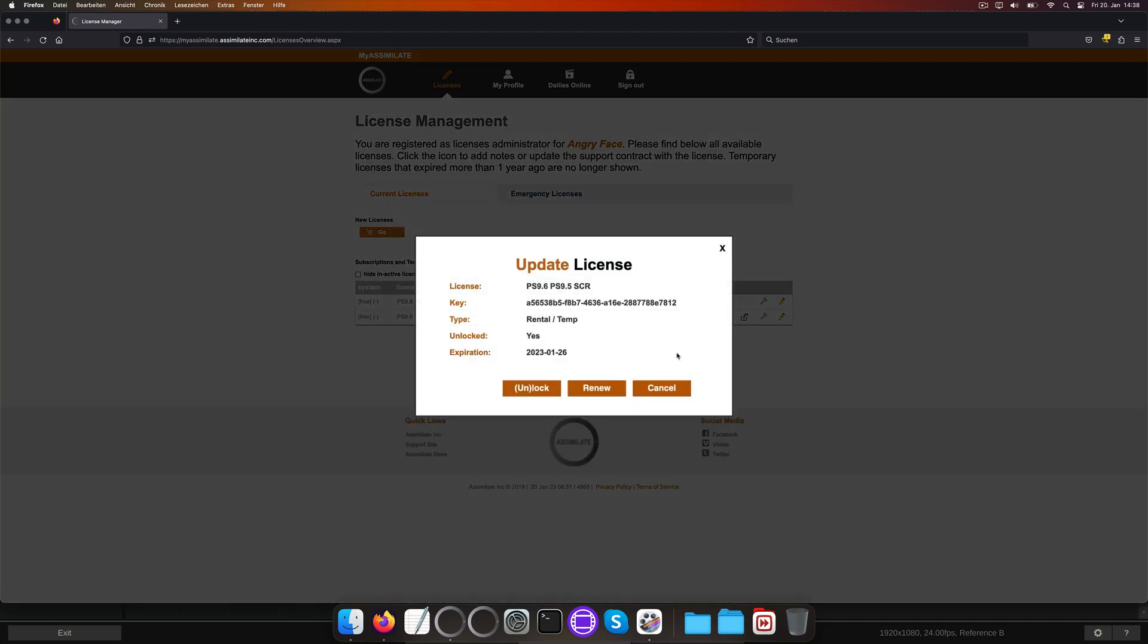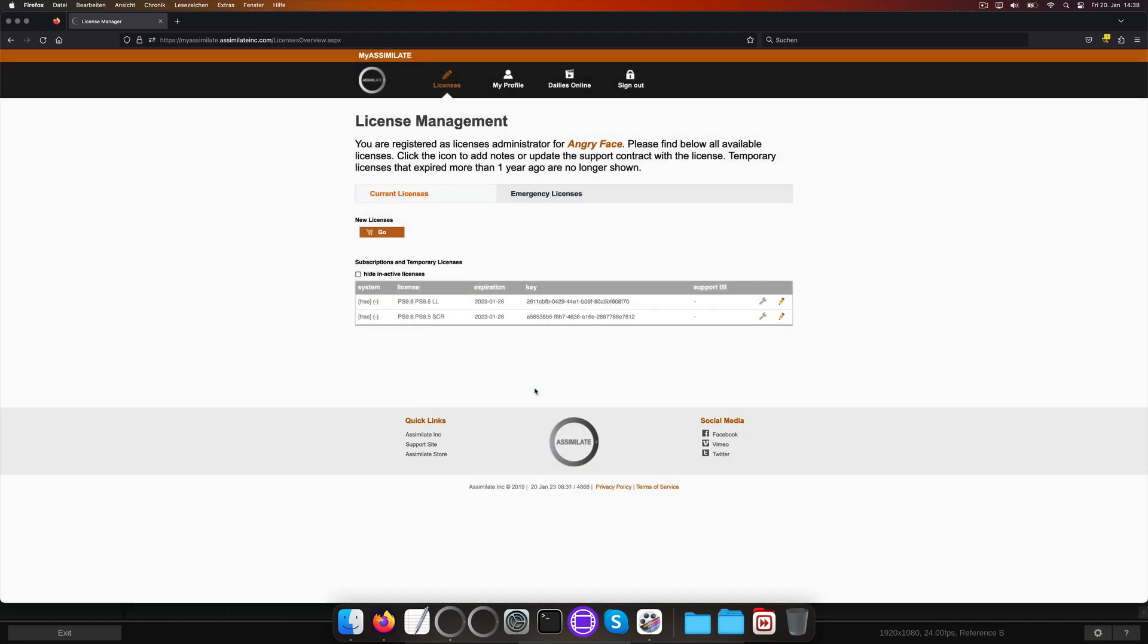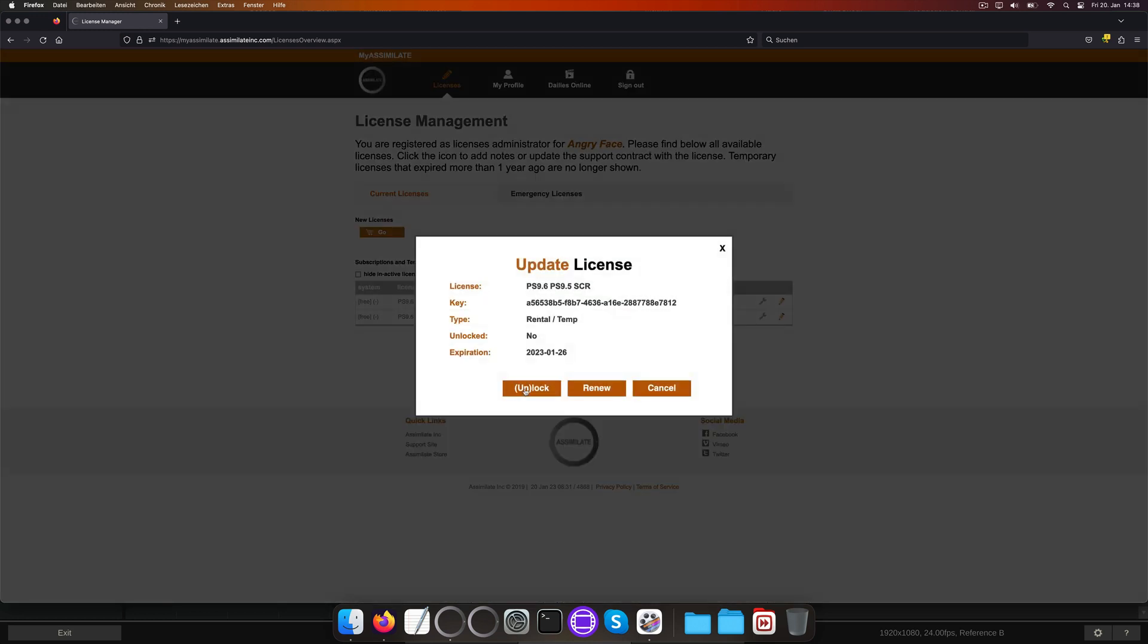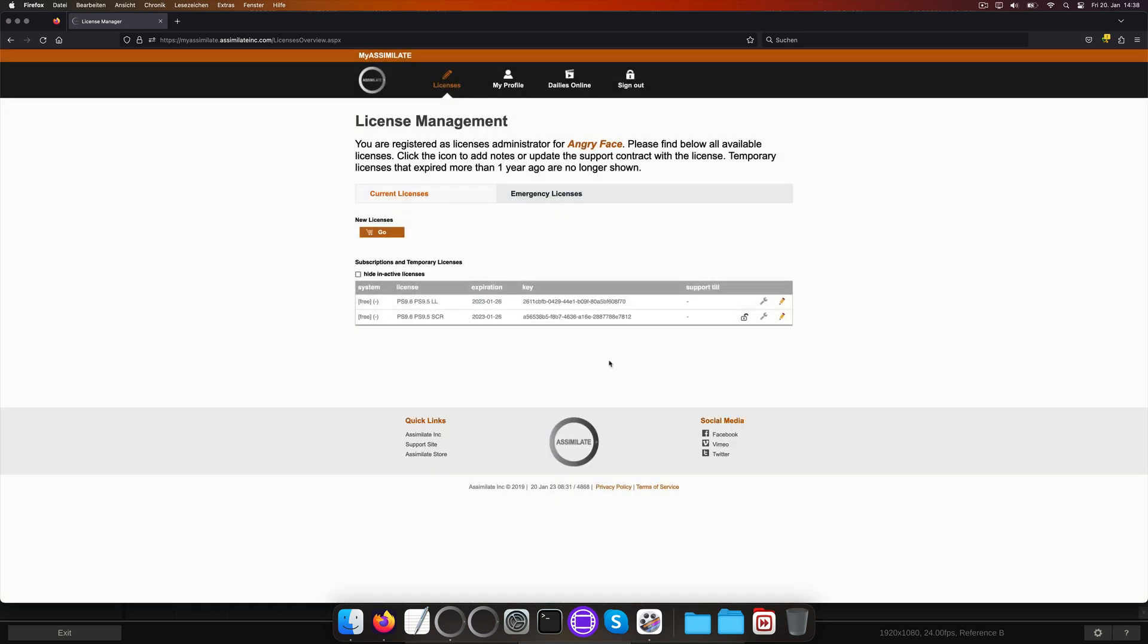Of course, if we have to move our license keys between machines more frequently and we're safe that no one else will grab them, we can as well leave the licenses unlocked so we can move them by just deactivating and reactivating them without the need to unlock them first every time.